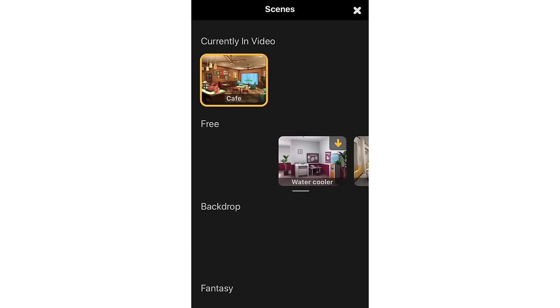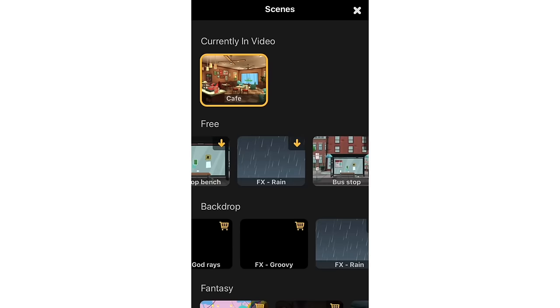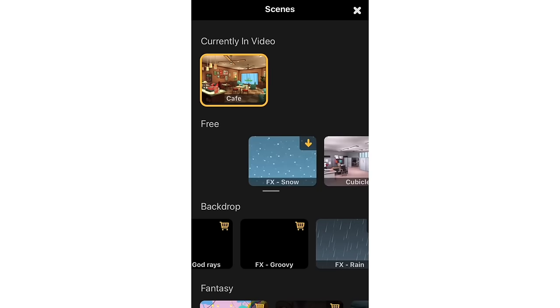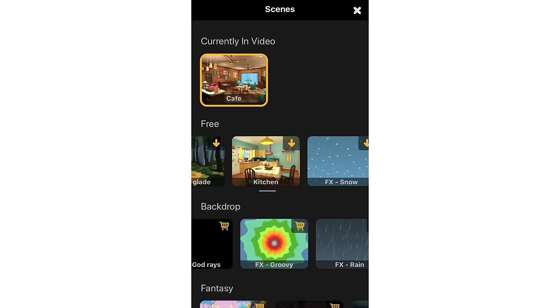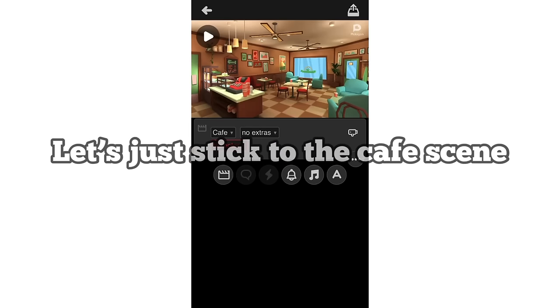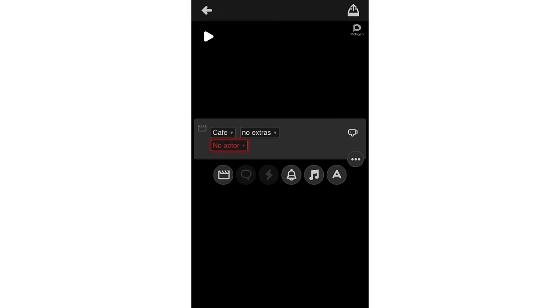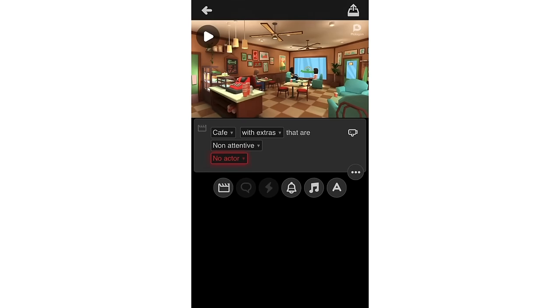The free scenes are enough to get started. Let me pick a free scene — I'll go with the Cafe. It's asking if I want extras. With extras, it brings up new faces in the background. I'm going to go with no extras, no actor for now.